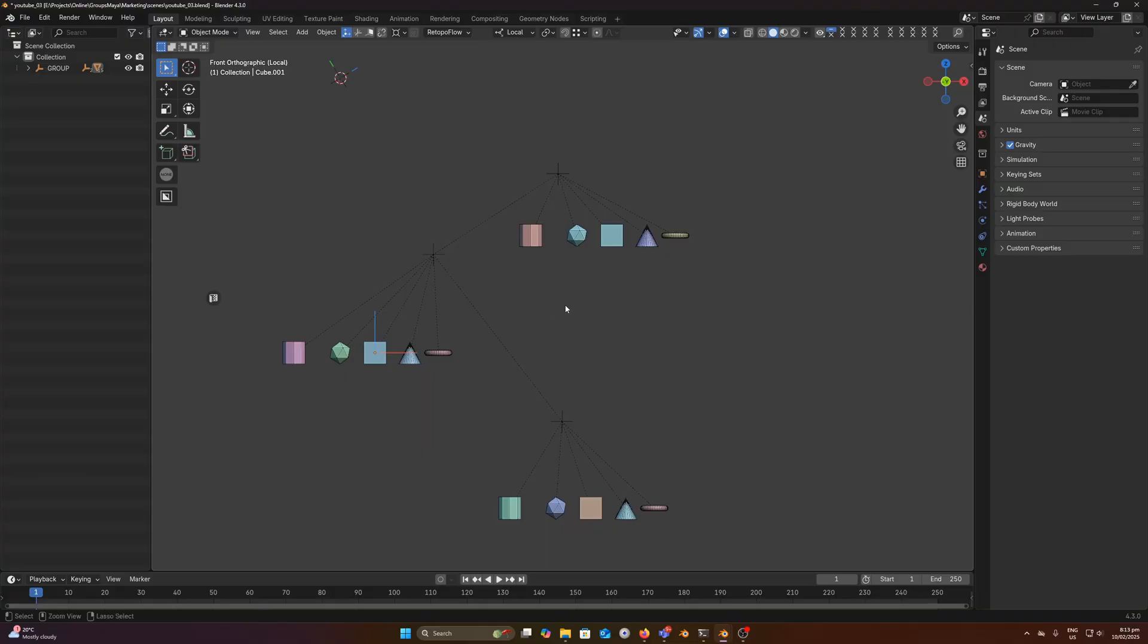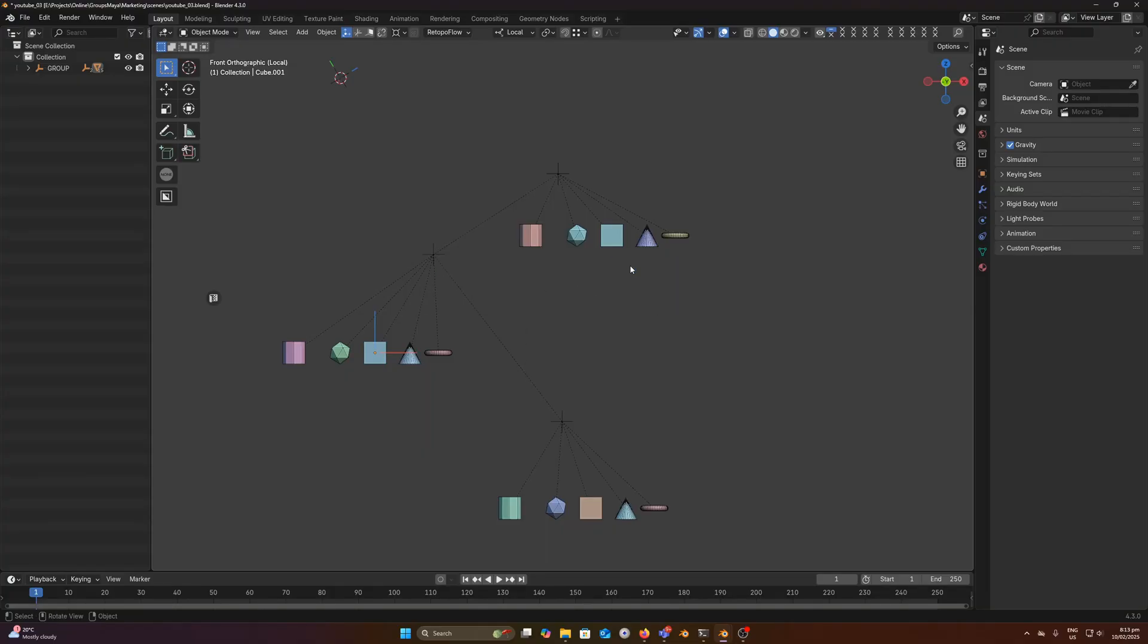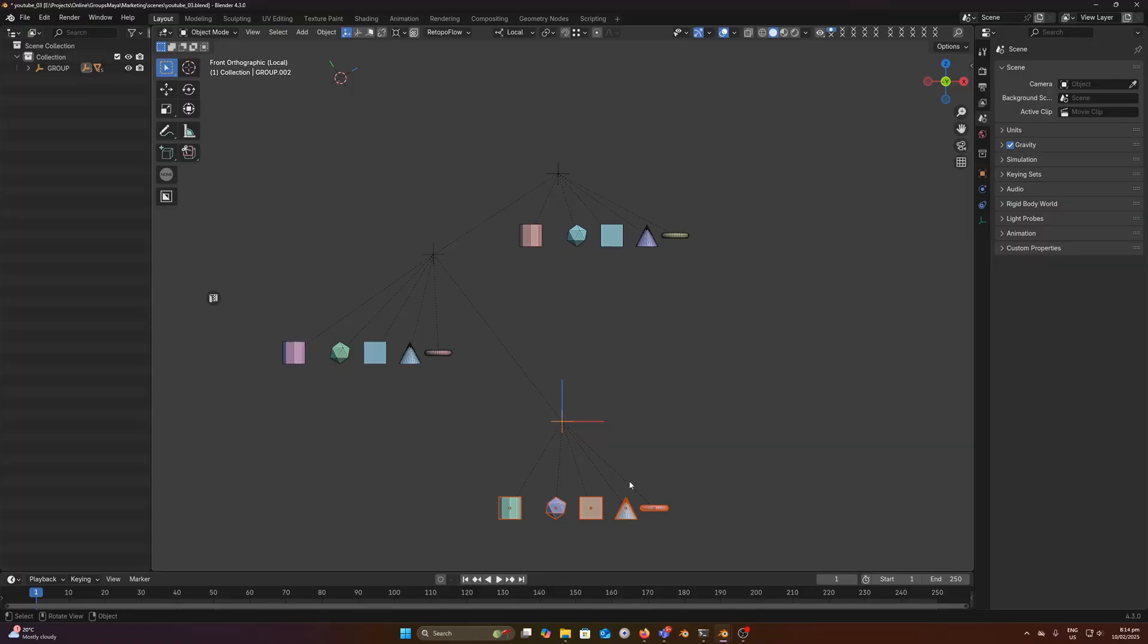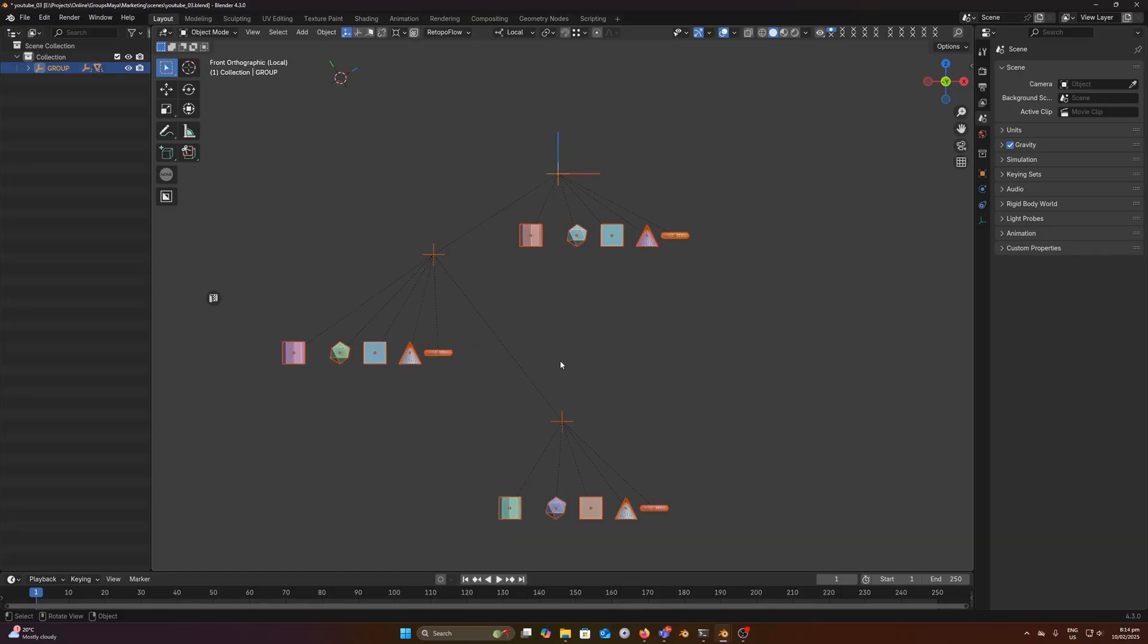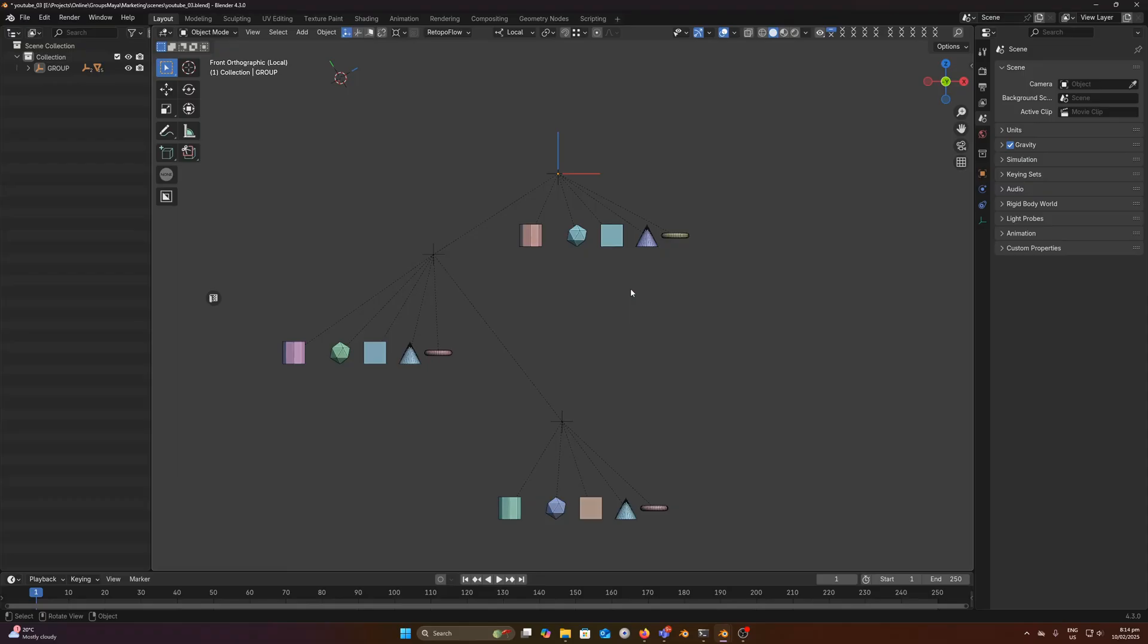Next we have the preview children toggle. So by default it's left on so whenever I select a group we can see all the children highlighted that belong to that group. As you can see it'll select all the children down that chain. If we turn that off we just get the vanilla blender behavior which isn't great because you don't know what objects belong to what group. And there's also another reason for this.